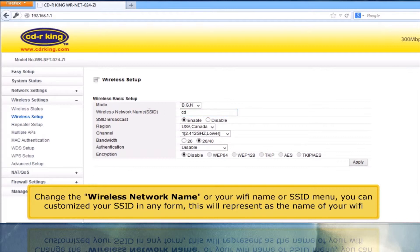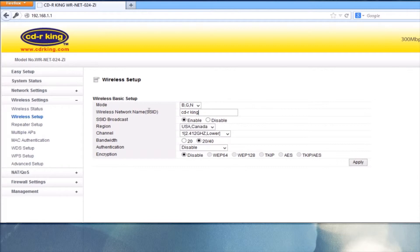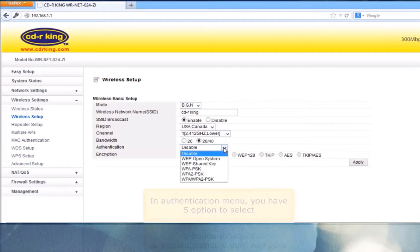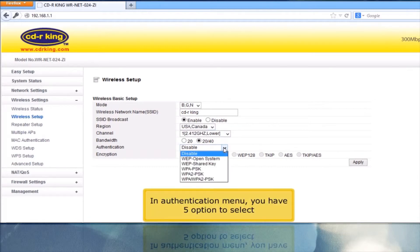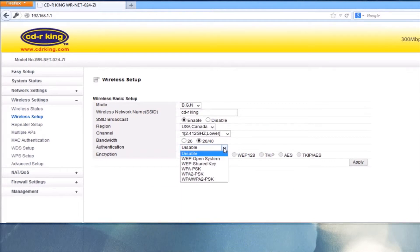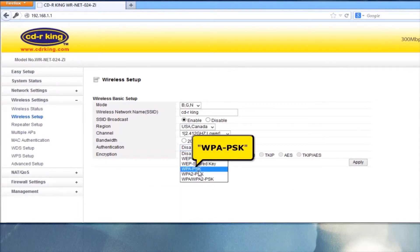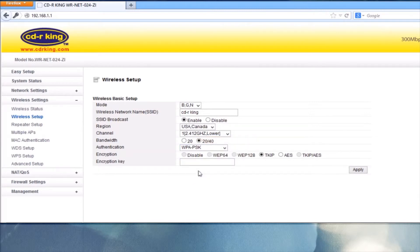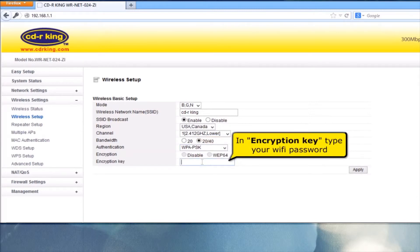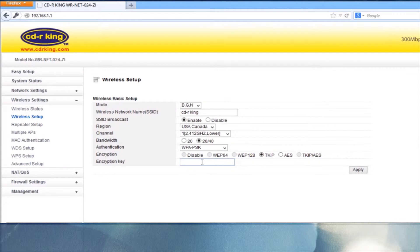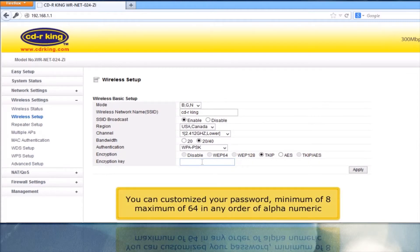You can customize your SSID in any form. This will represent as the name of your Wi-Fi. In the Authentication menu, you have five options to select. Let's try WPAPSK. In Encryption Key, type your Wi-Fi password. You can customize your password, minimum of 8, maximum of 64 characters, in any order of alphanumeric.